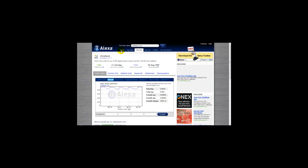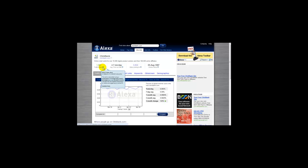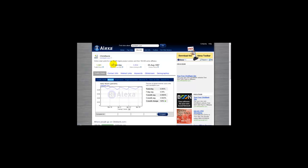As you can see, this section shows the traffic rank, which is a measure of the website's popularity. It's calculated using a combination of average daily visitors and page views over the past three months. The site with the highest combination is ranked number one. This site is ranked just over 1,000.